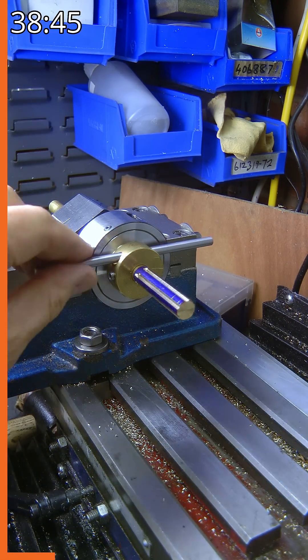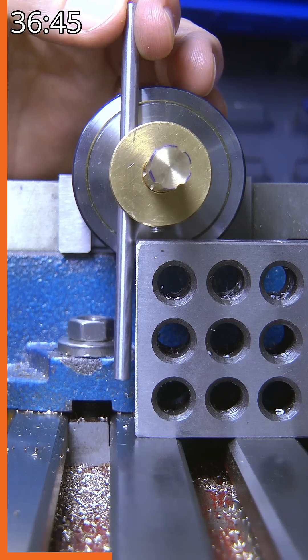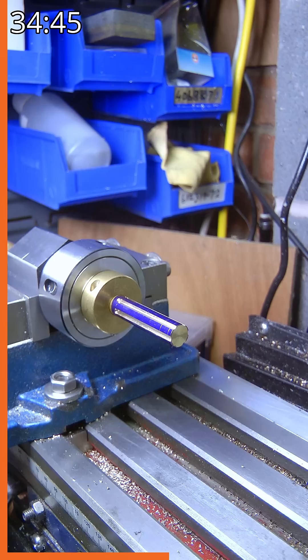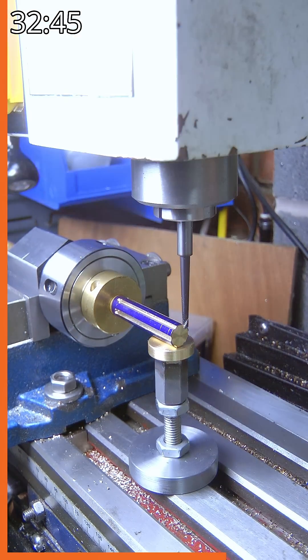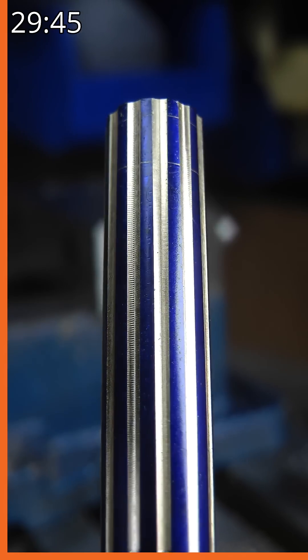Using the indexing collar, I rotated the job 90 degrees and then ran another six passes, indexing by one flat at a time as before, to give me 12 flutes.